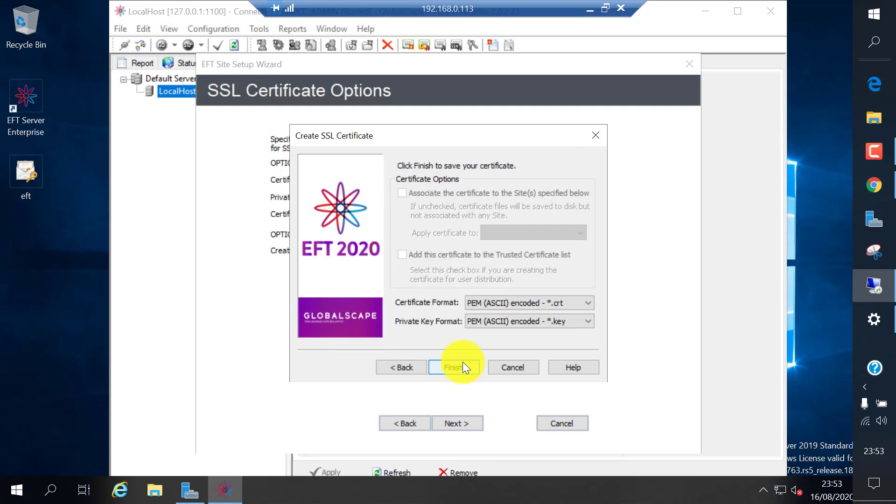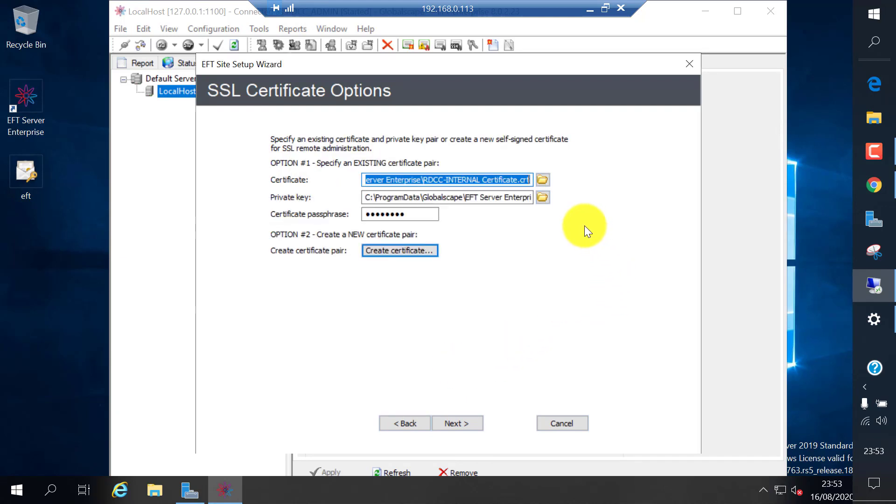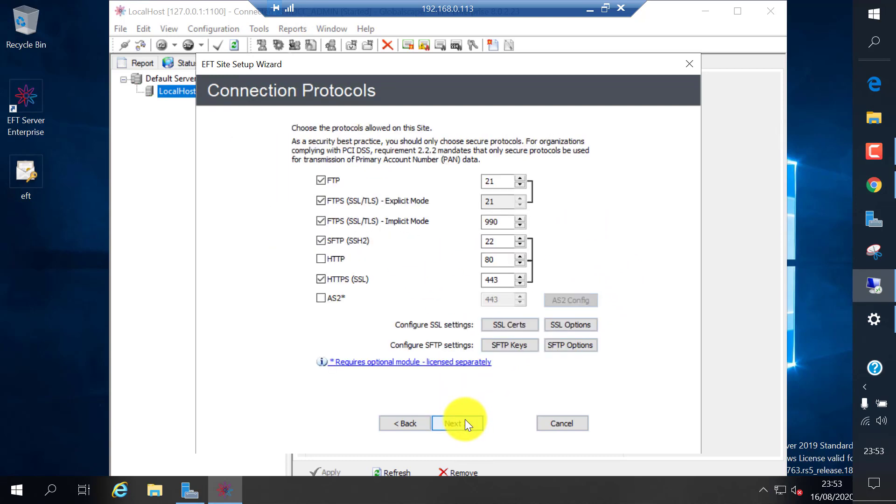Certificate formats. It will be stored as a CRT file and key files. It will be stored in your program data directory.